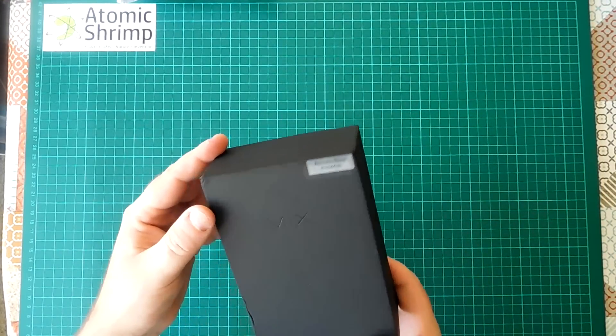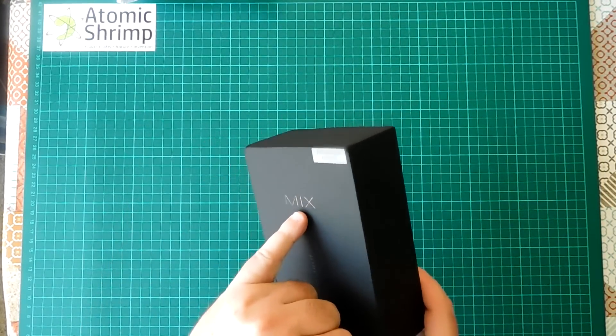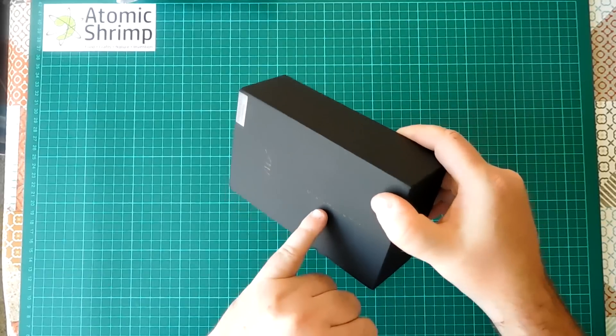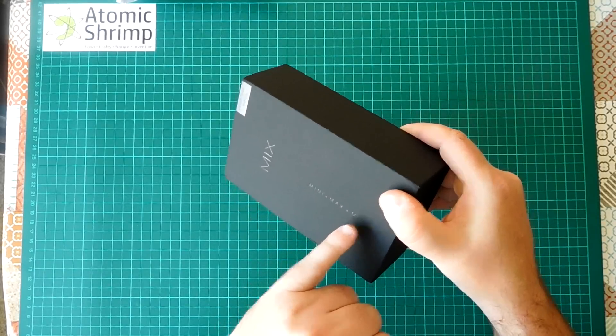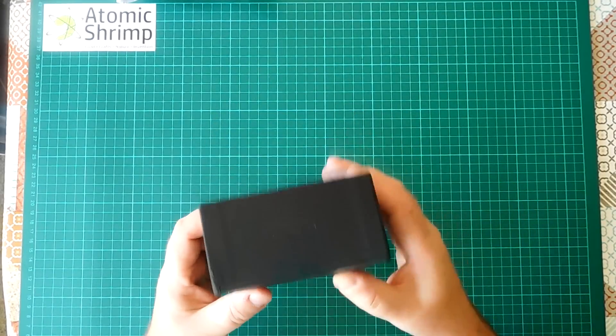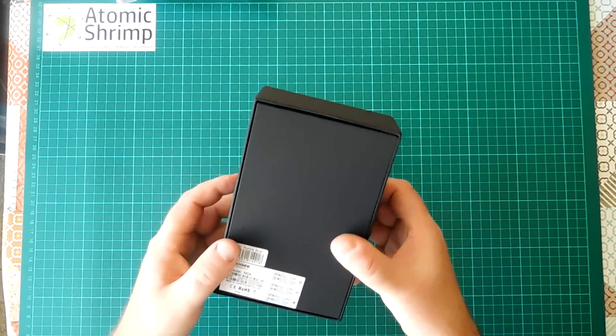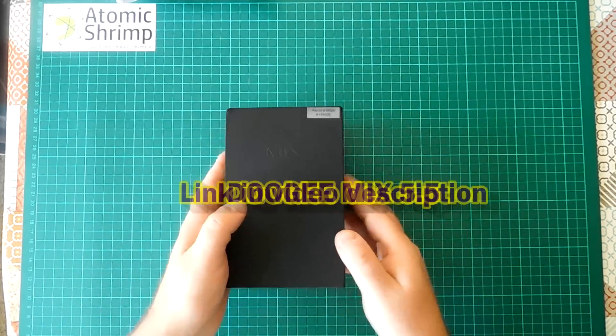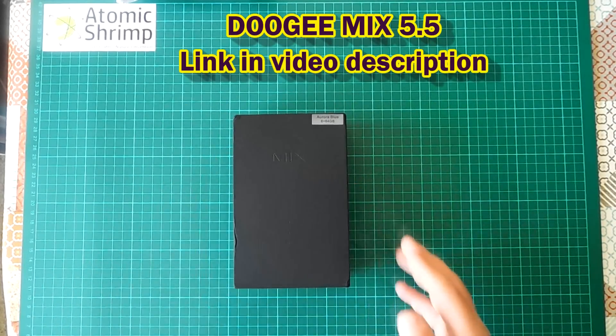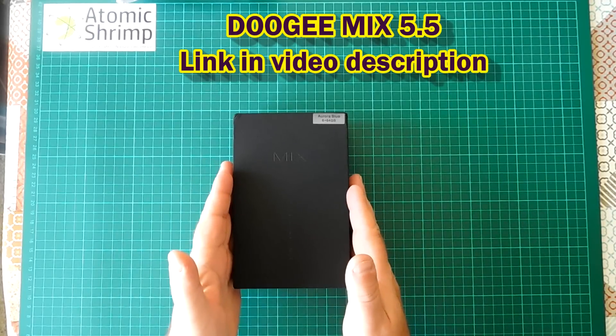On the outside of the box we've got, it says mix, mini plus max equals mix, aurora blue, Doogee. This is my new phone. This is the Doogee mix 5.5.